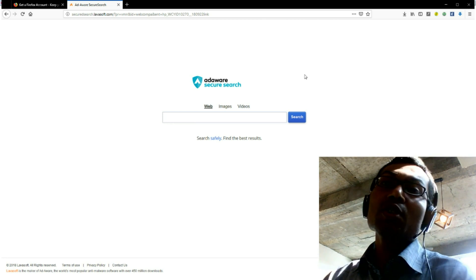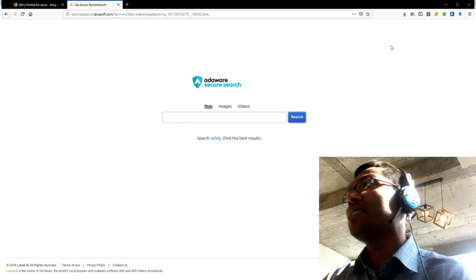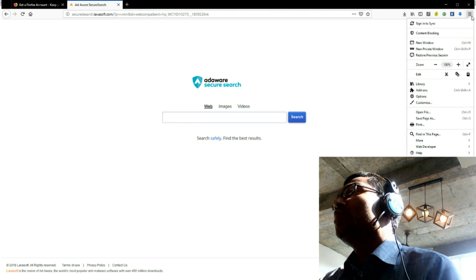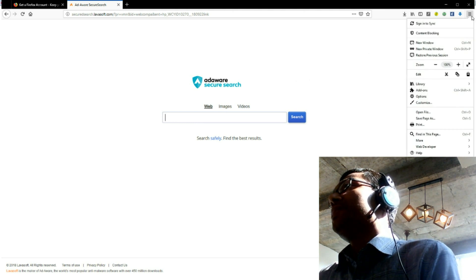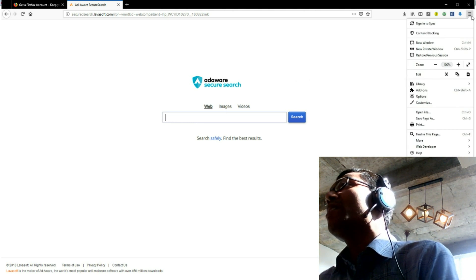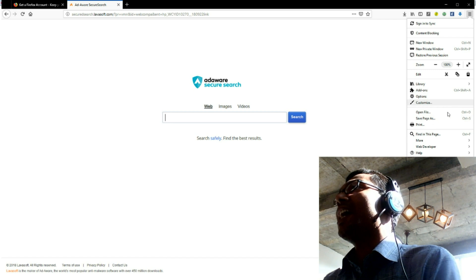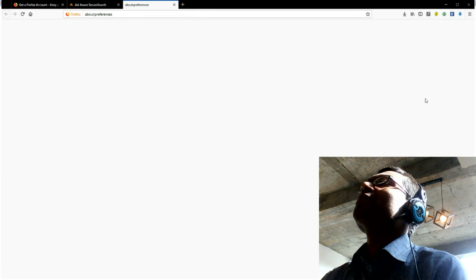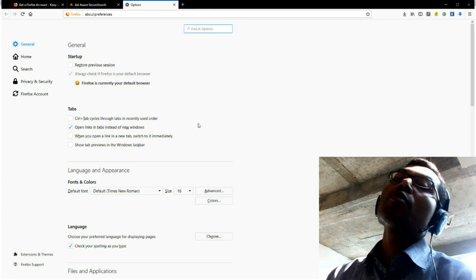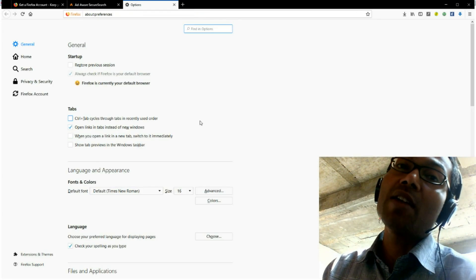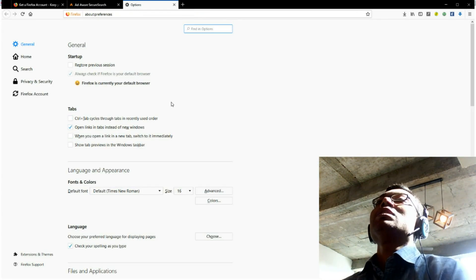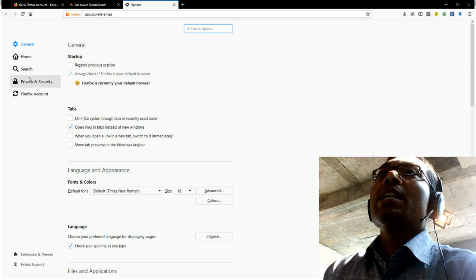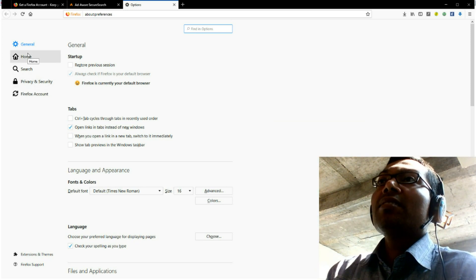So, what will I do? I go to manual and go to auction on how to remove it from your Firefox web browser. Just follow me.